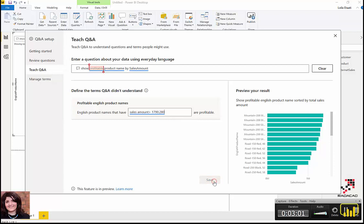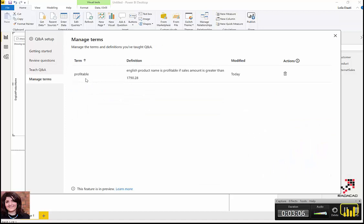Now, if I go to manage terms, you will see that I have a new term: 'profitable'. A product is profitable if the sales amount is greater than this amount.